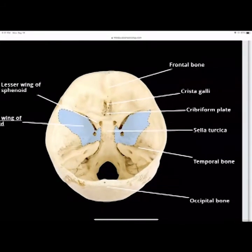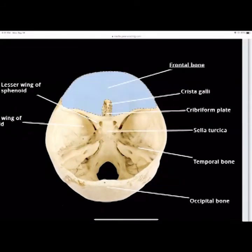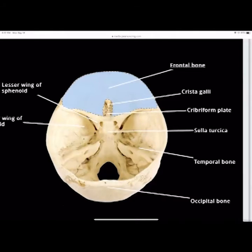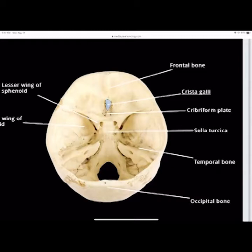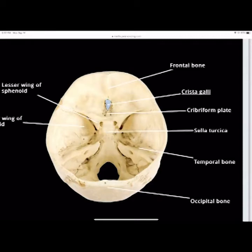Starting at the top is the frontal bone. Then the crista galli, which runs right between the center of the ethmoid bone — that's the bone that sticks up between the cribriform plate. The cribriform plate has all those little holes, and the crista galli is the piece of bone that sticks up on top of it. All those little holes are for the olfactory nerves — cranial nerve one.